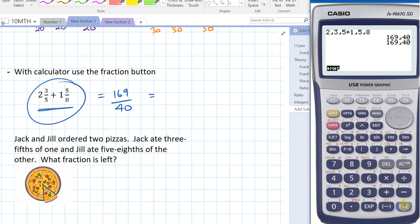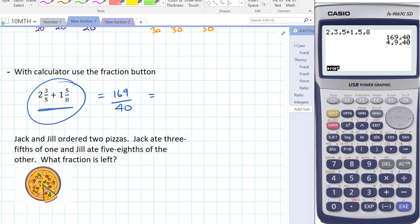Actually, shift FD changes it to a mixed number. So the answer is four and nine-fortieths. It's just a matter of having a little play around with these buttons — the ABC button, FD button, and shift. So four and nine-fortieths.